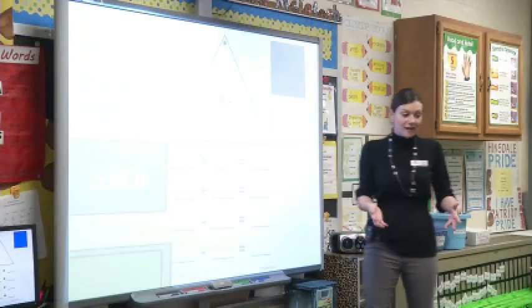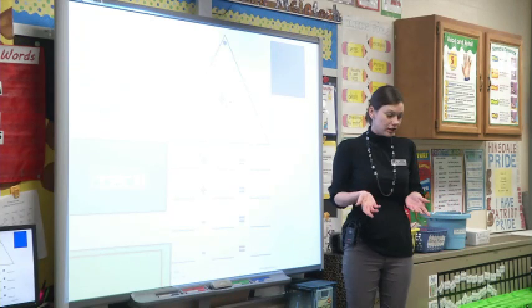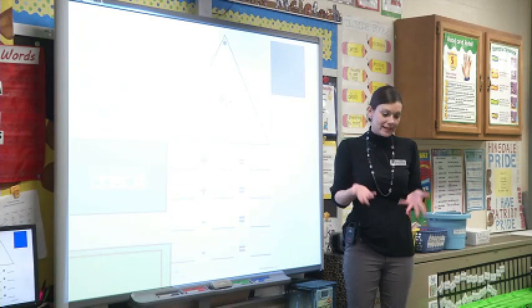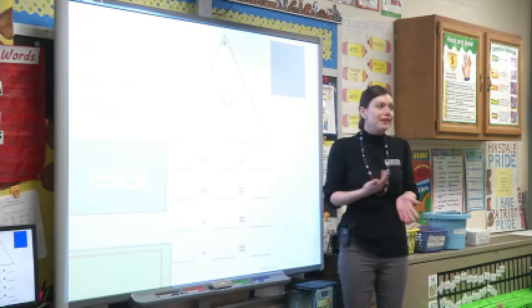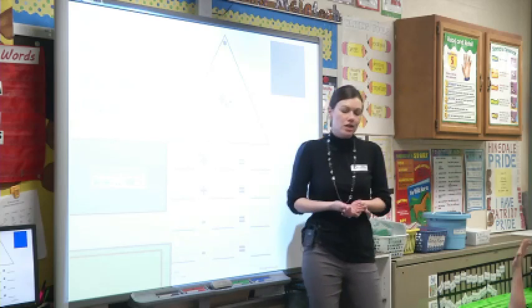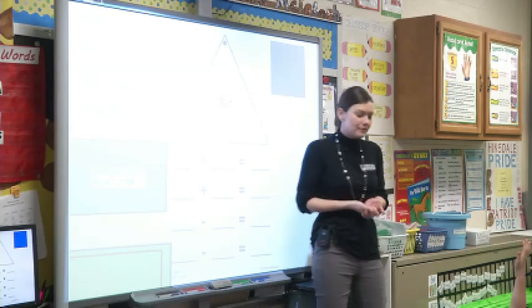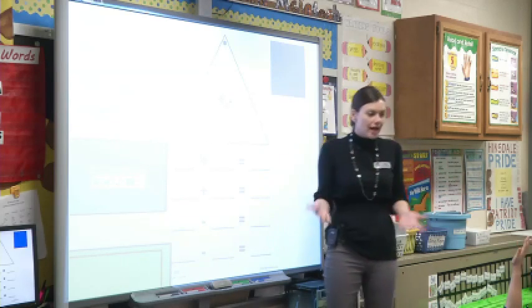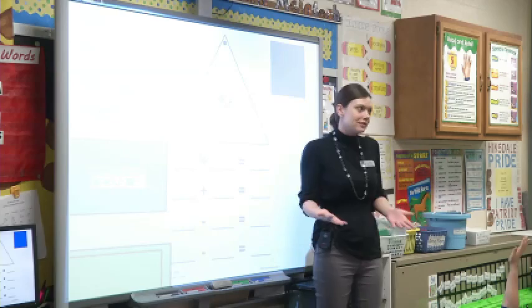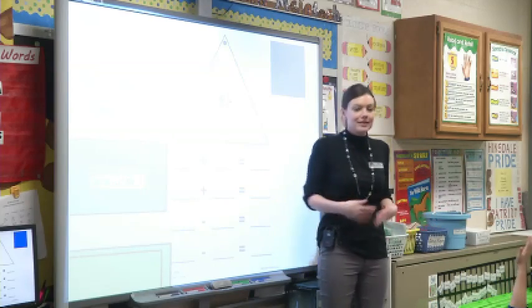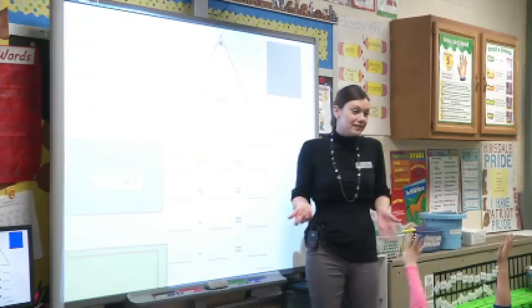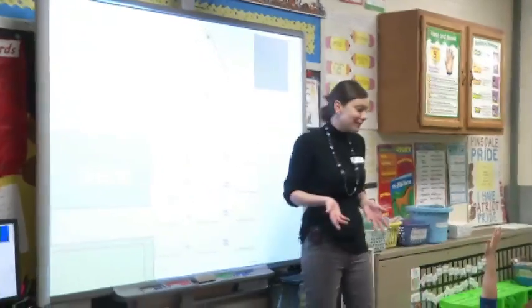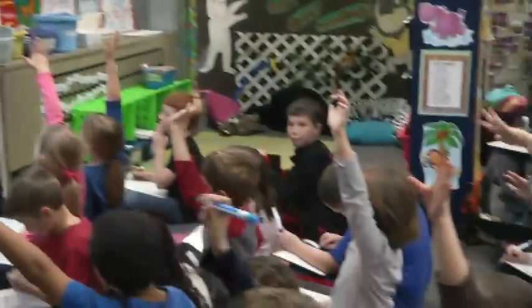We've talked about how addition and subtraction are opposites, so doing one can help us to do the other. I'm thinking of some awesome mathematician words we talked about — when addition and subtraction can help us do one or the other because they are opposites. What is that awesome math term that we use to think about it?